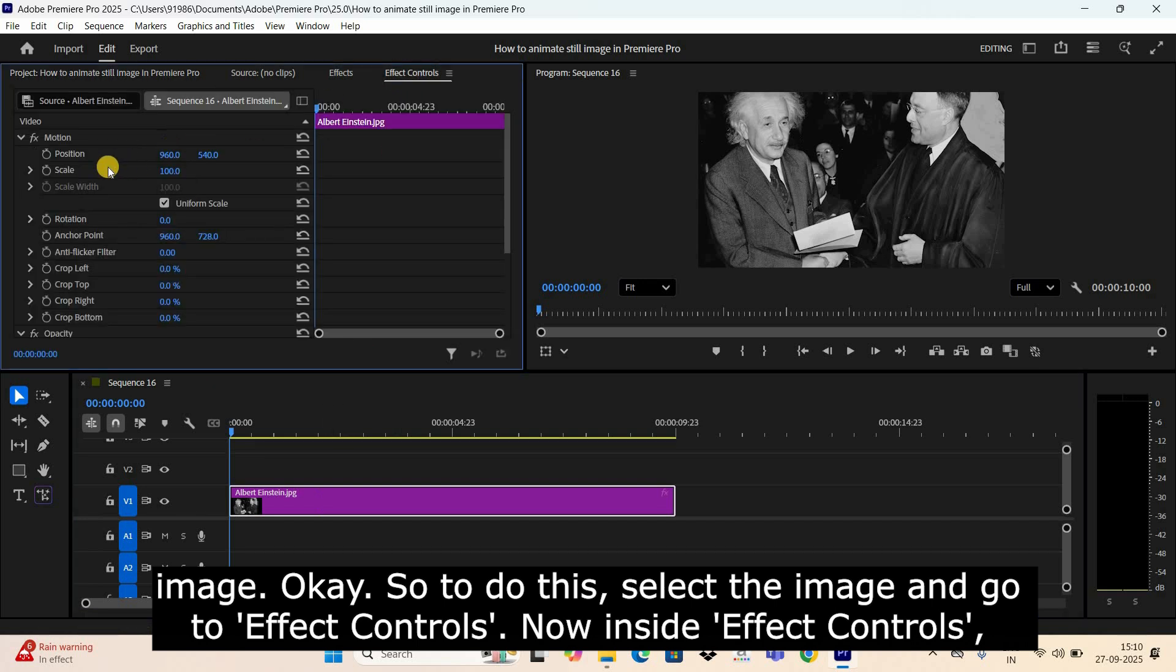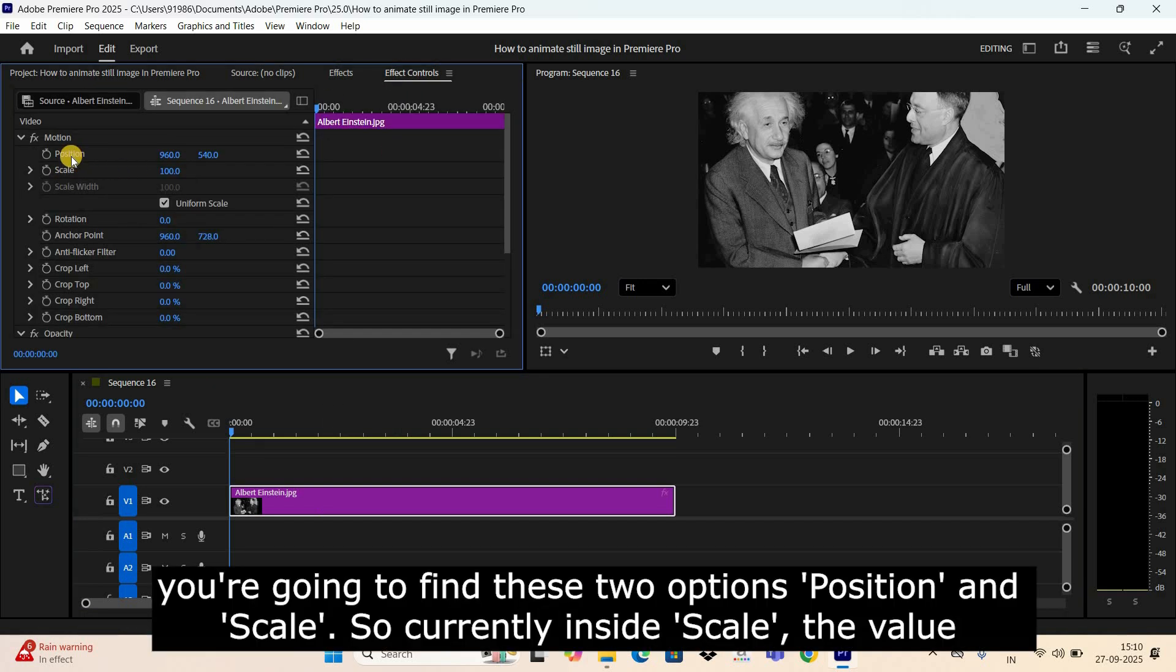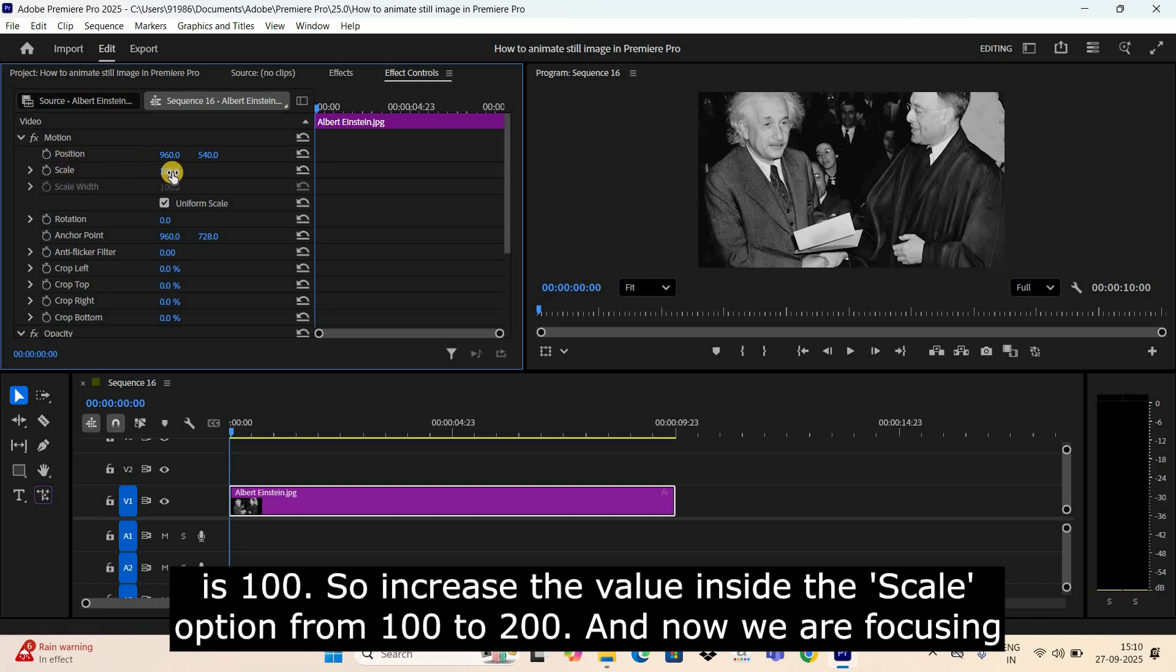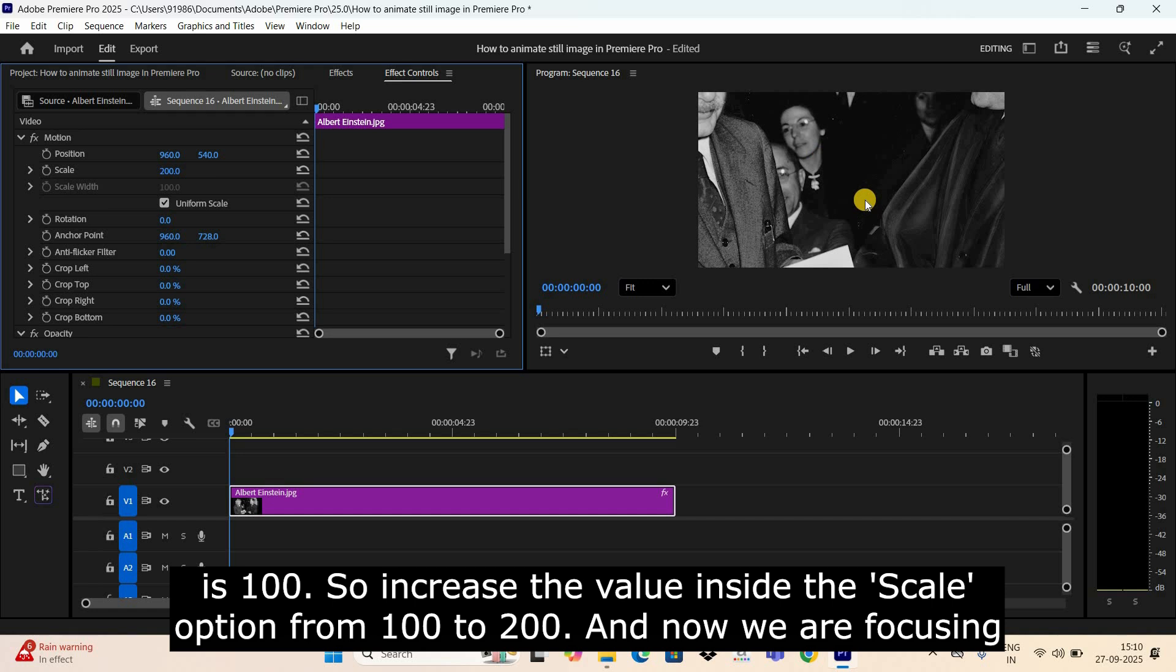So currently inside Scale, the value is 100. So increase the value inside the Scale option from 100 to 200, and now we are focusing right at the center.